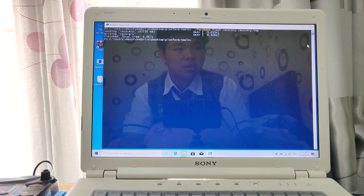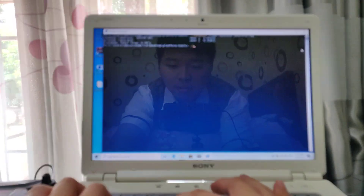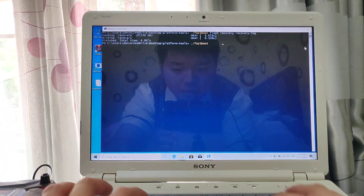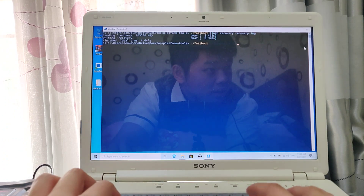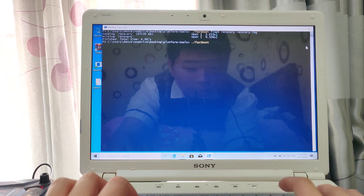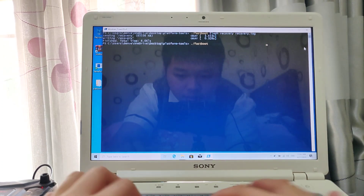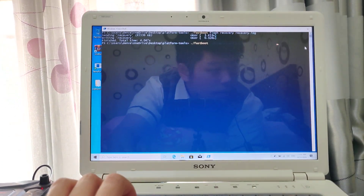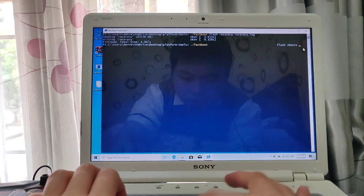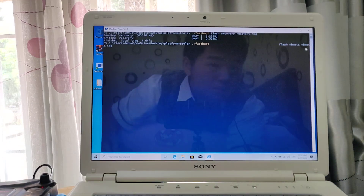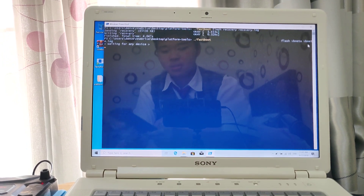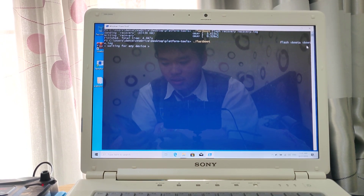Now we need to disable vbmeta. I'll send you the command in the group because the command is quite long, but I can do it here by typing it manually: fastboot disable verification. Then flash vbmeta — fastboot flash vbmeta vbmeta.img — then press Enter.